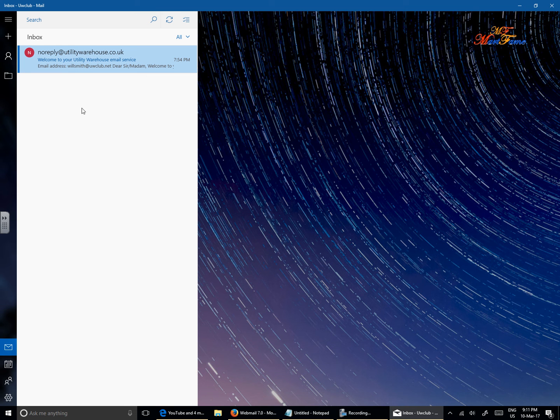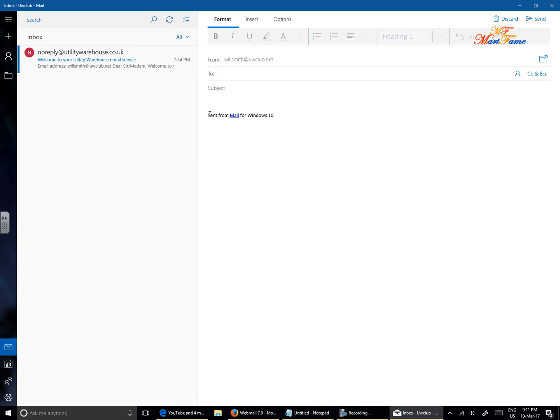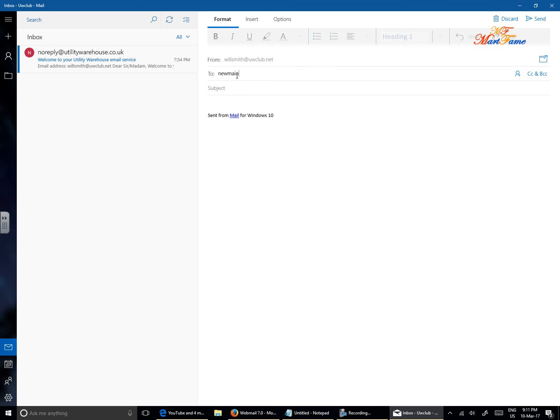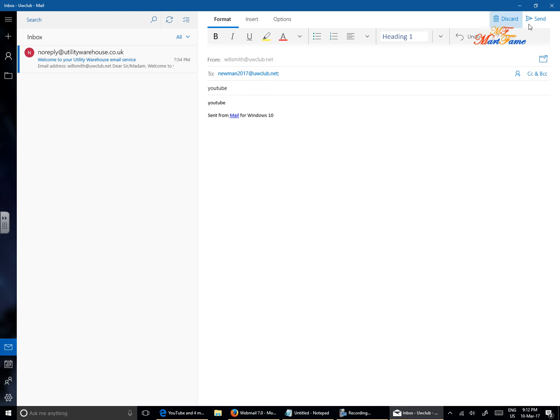So we're going to do a test here. Let's try to send an email to another address, for example. So click on the plus sign. As you can see from willsmith at uwclub.net, we want to send it to Neumann 2017 at uwclub.net. Let's use that. And let's put YouTube as the subject. And then don't need to put anything, just put YouTube in the contents. Let's send.